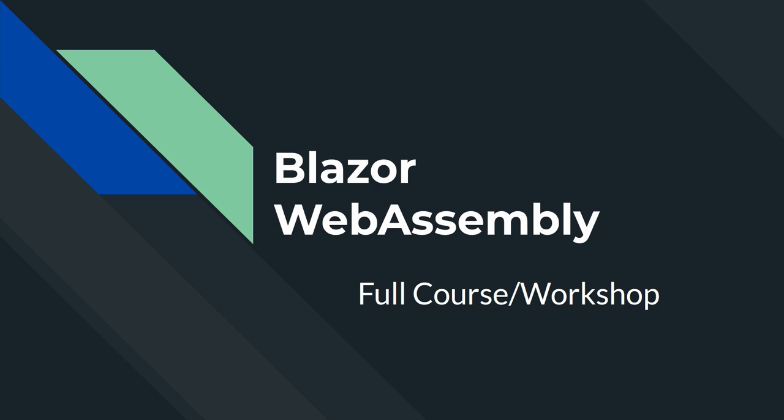But before I get started with making an app, let's first talk about why Blazor is awesome and why we should develop applications in Blazor.